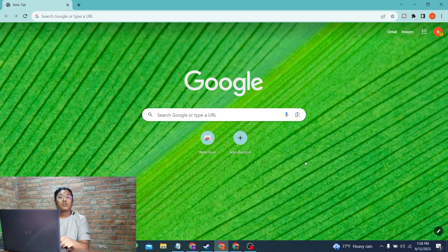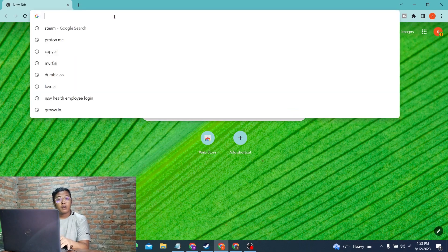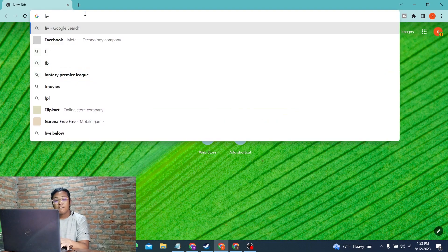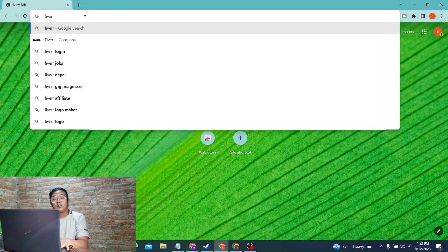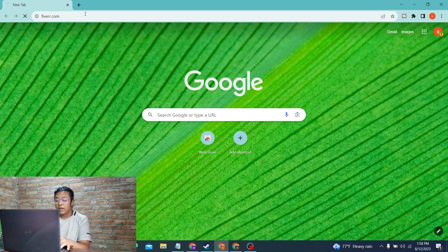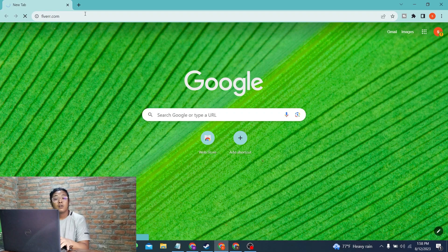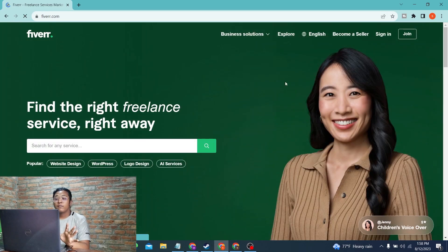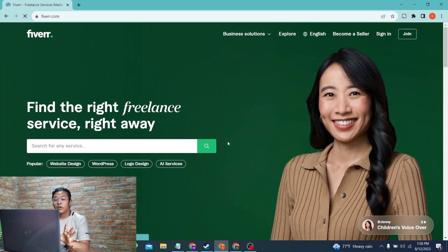I've already opened Google Chrome. In the search bar, click over there and type in the address fiverr.com. You'll be directed to the home page of Fiverr. Let's wait for it. The page has been loaded.